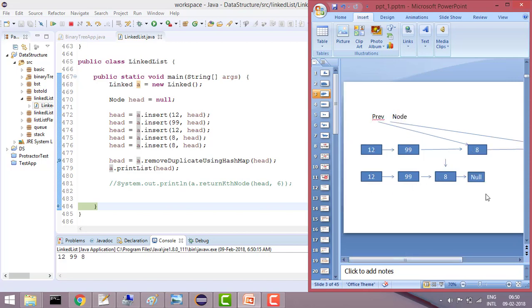That's it guys. We have seen how to remove the duplicate items in a linked list. In the next tutorial we will see some more linked list problems. Please subscribe to the channel for more such problems and please like the video if you have liked it.